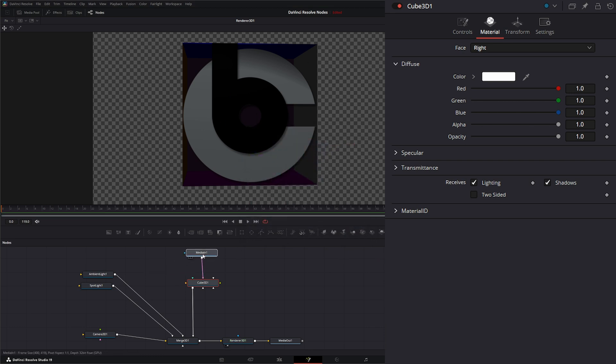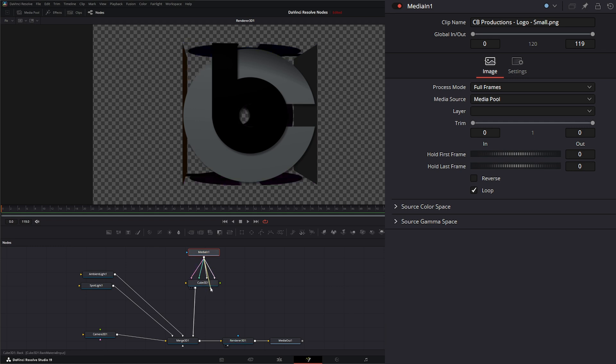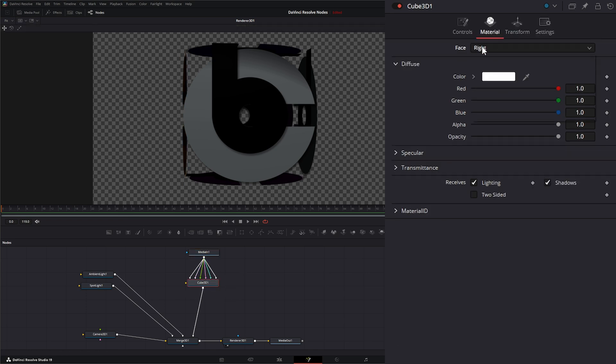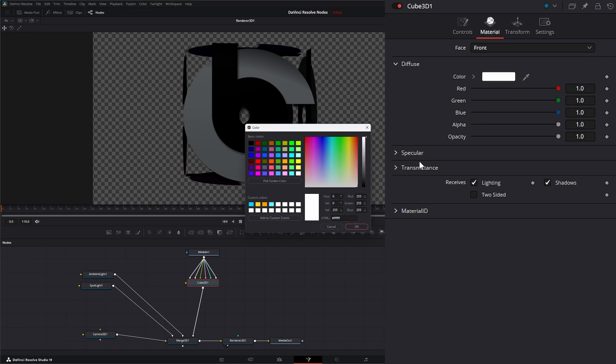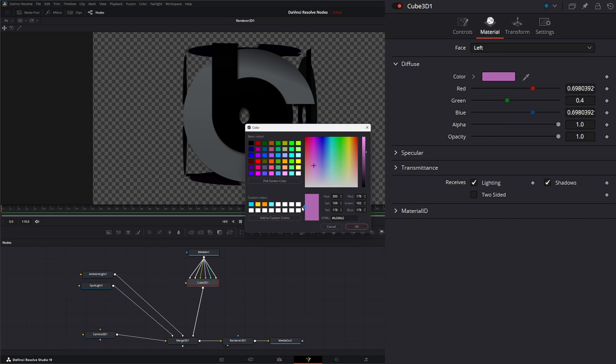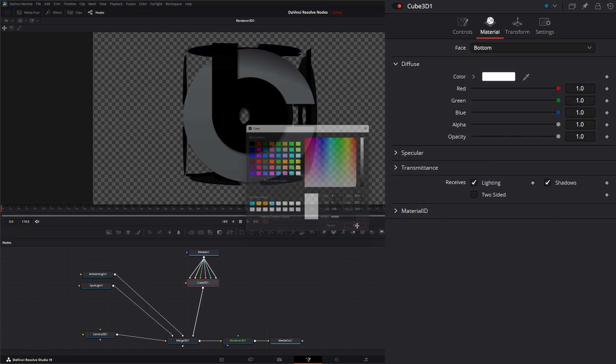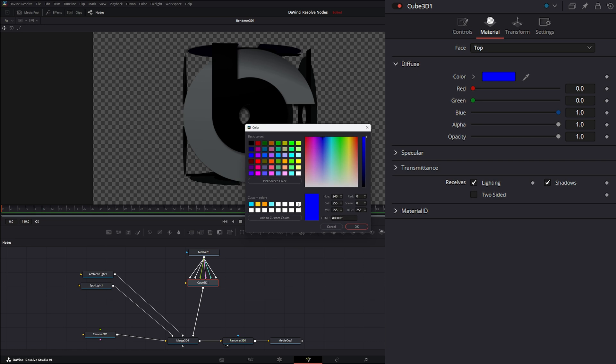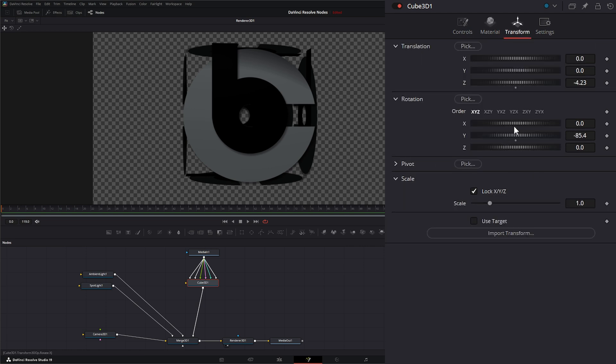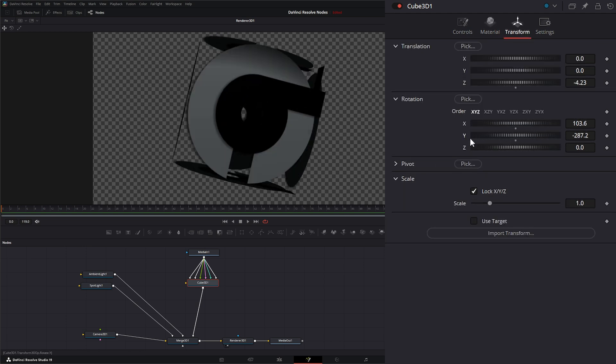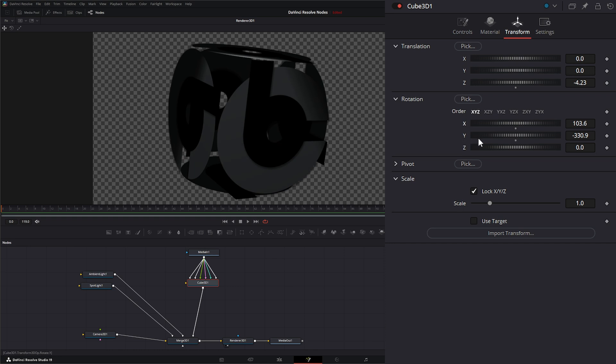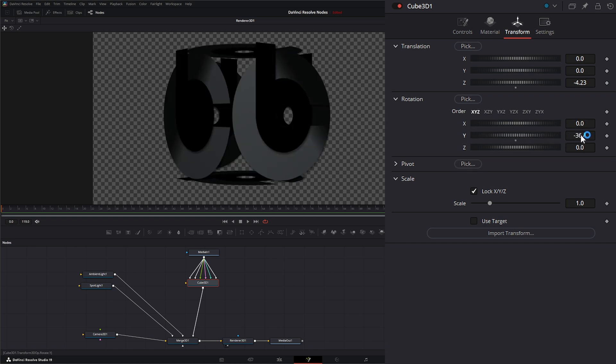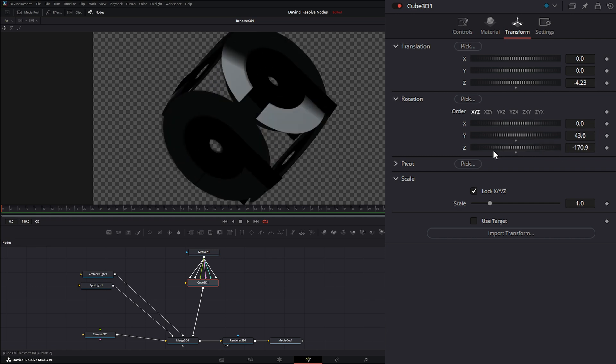We could actually take this image and input it into every single face. Go to each of our faces, change our color to white. Now we have our logo showing on all sides of our cube. You can animate this as your little logo and you'd be good to go.